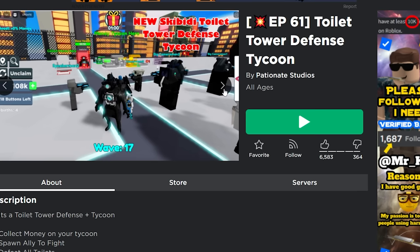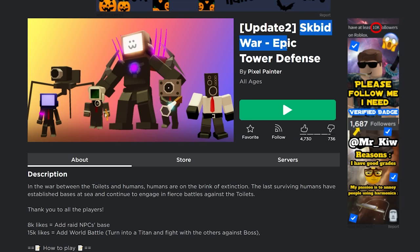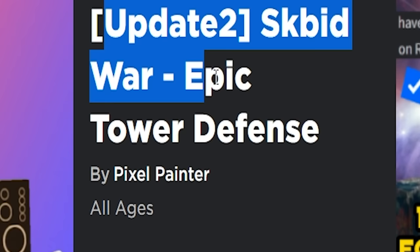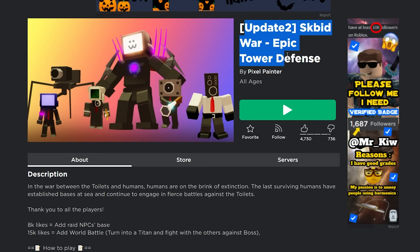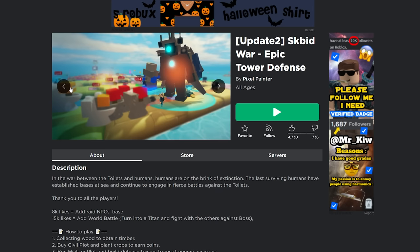It looks like crap. But then you have Update 2 Skibidi War Epic Tower Defense. Look at those shoes bro, look at those shoes. Listen man, I'm not gonna waste my time bothering to play this game.